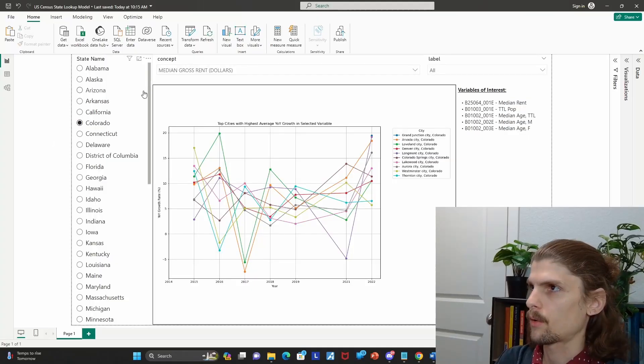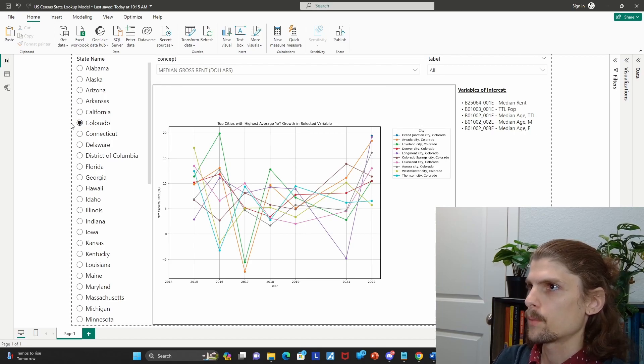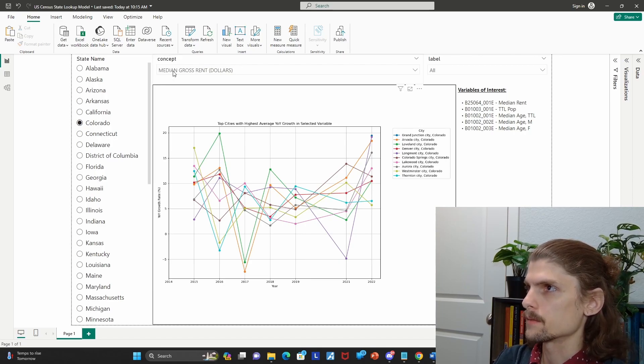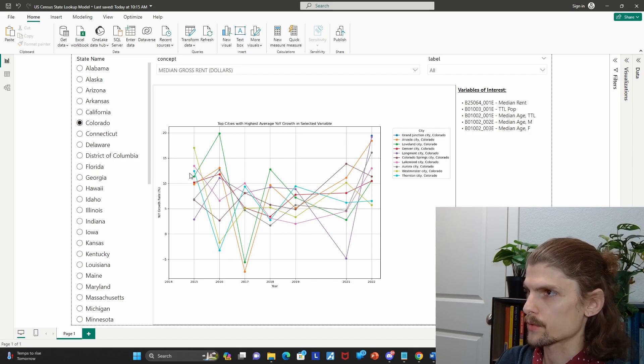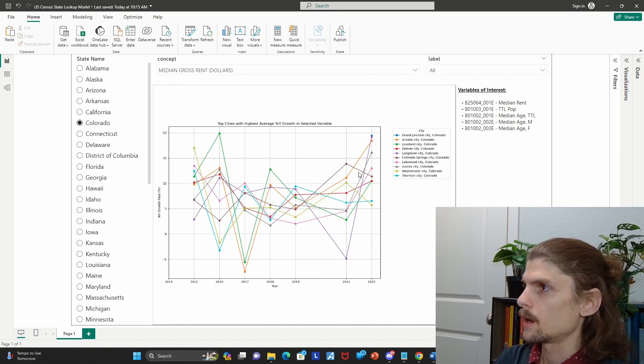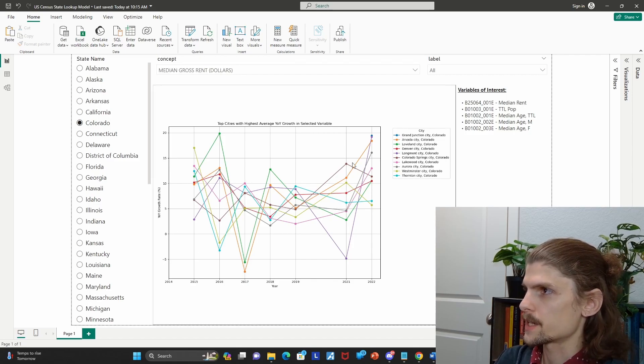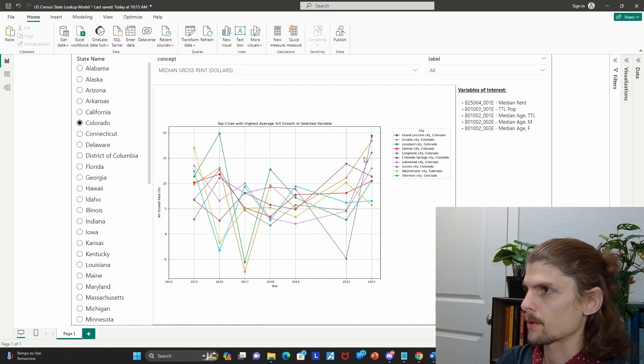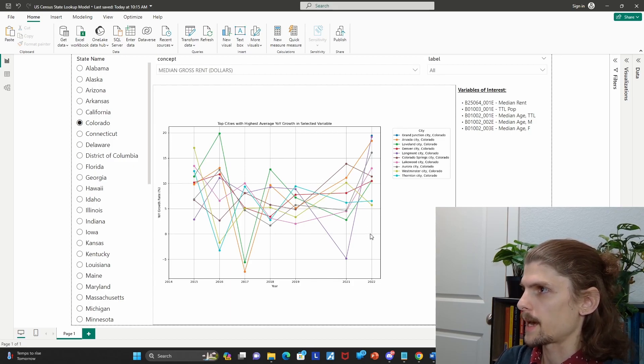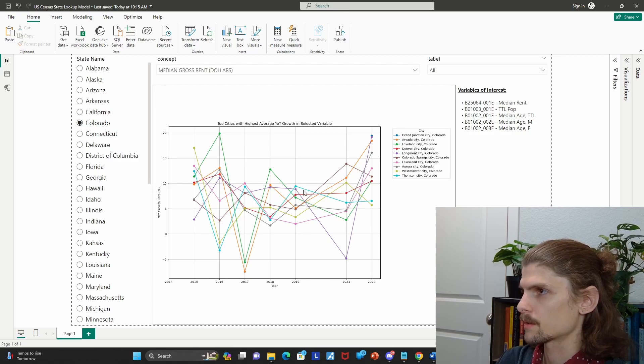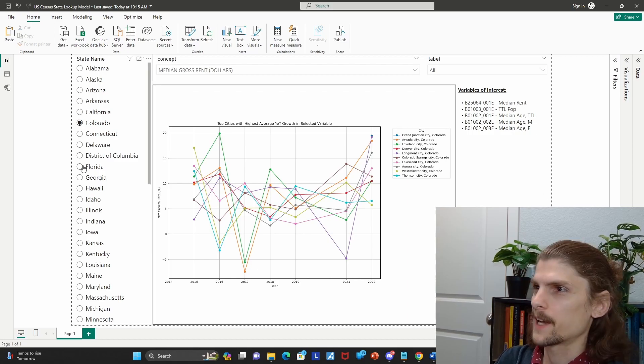So here you can see for Colorado, we have the median gross rents in dollars selected. And so you can see the year over year trend, which cities are sort of at the top of the growth versus bottom over time. It's interesting to look at like how some cities go way down for a certain year and they go way up for others.